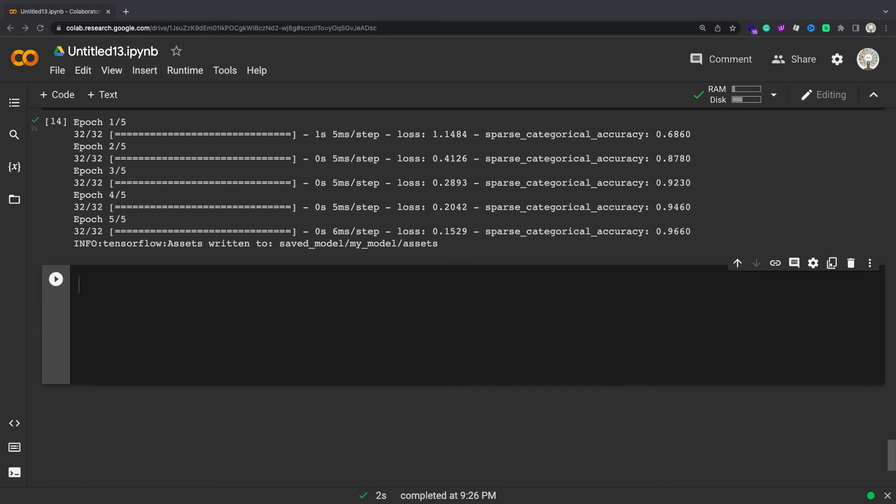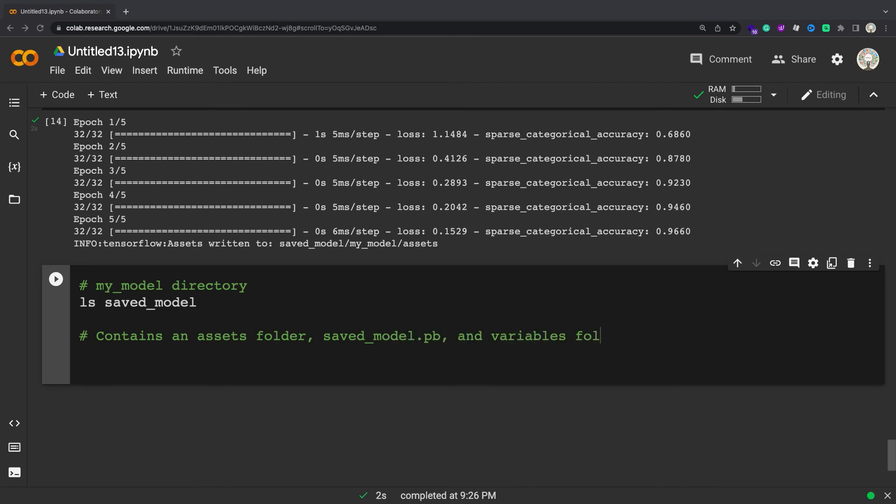The SavedModel guide goes into detail about how to serve and inspect the saved model. The SavedModel format is a directory containing a protobuf binary and a TensorFlow checkpoint. Inspect the SavedModel directory.